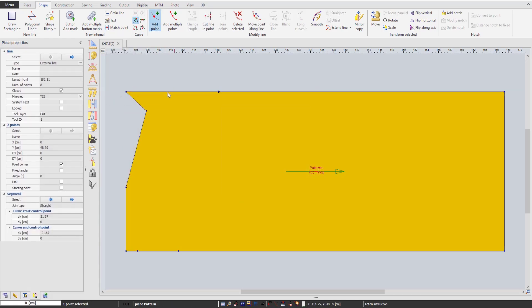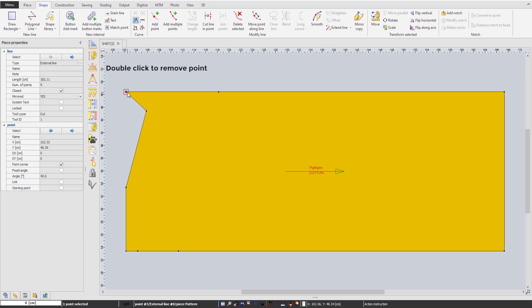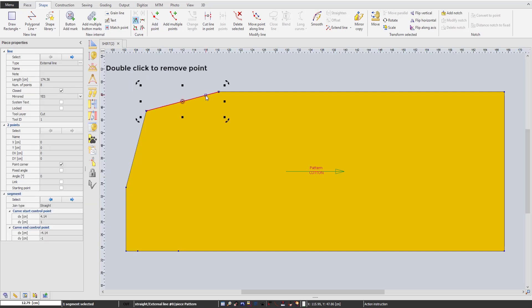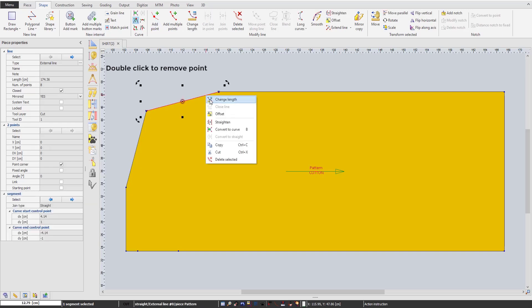To delete a point, do the reverse by double-clicking on that point — isn't it simple? You can easily adjust line properties by selecting the line, then right-clicking to have a list of changes you want to apply.